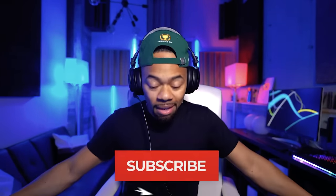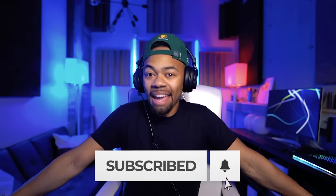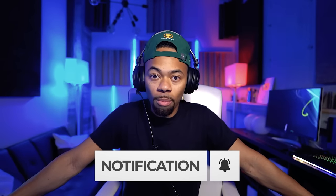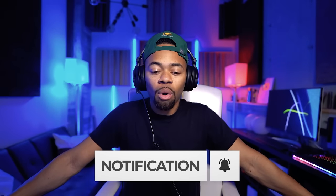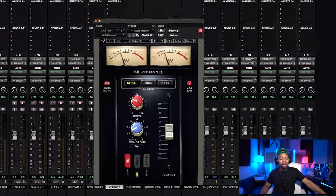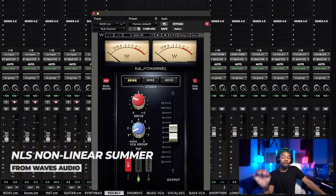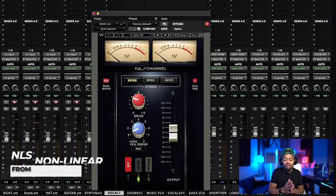Please make sure you comment, like, and subscribe — that would help us so much. What plugin are we using? What is this effect? What is happening in this mix? I'm going to show you. The plugin I'm showing you today is the NLS Nonlinear Summer.